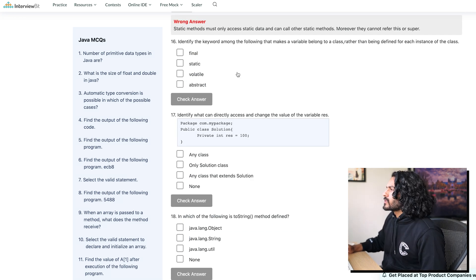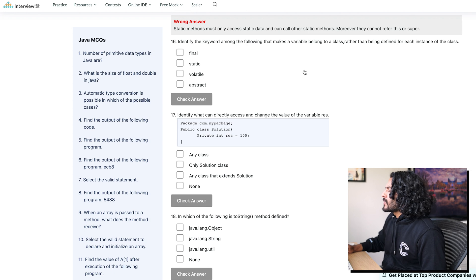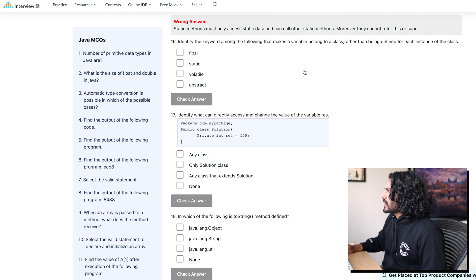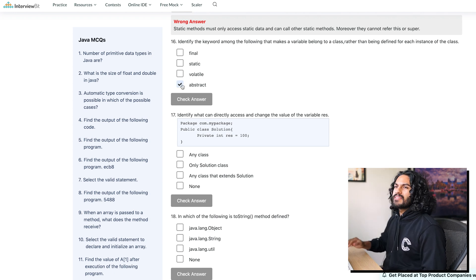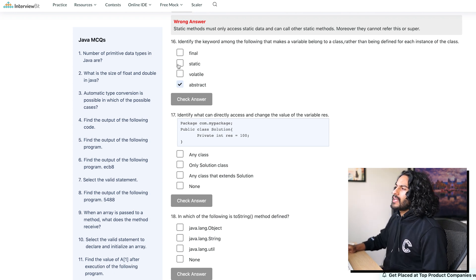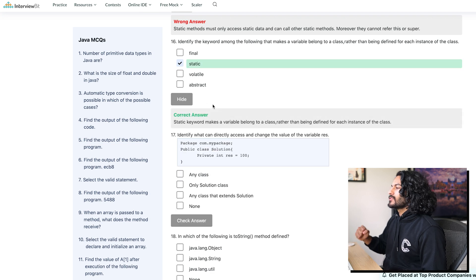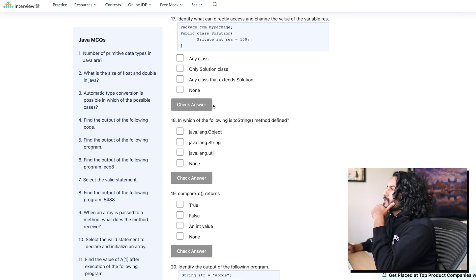Identify the keyword among the following that makes a variable belong to a class. Rather than being defined for each instance of the class. No, I think it's static. Static, static, static, static, static. Let's go. Let's go. Let's go.